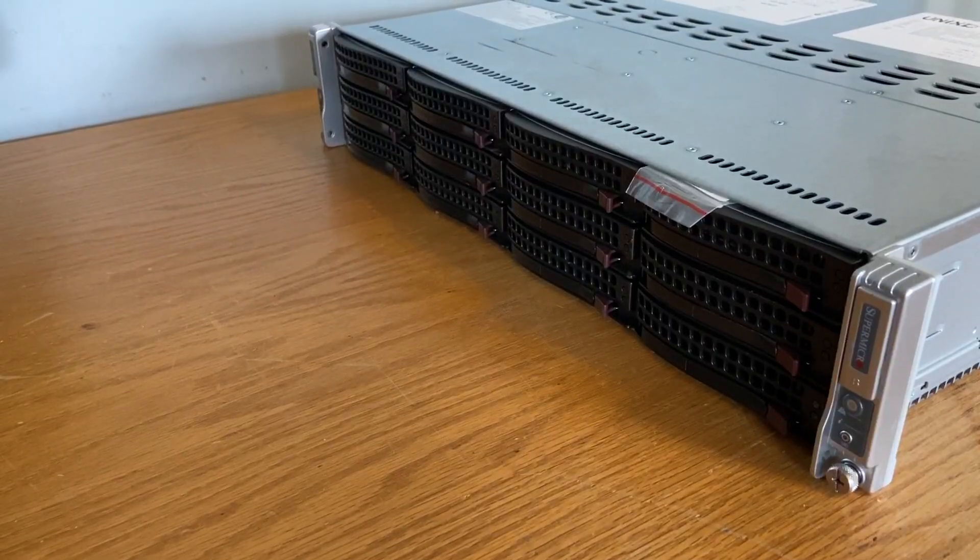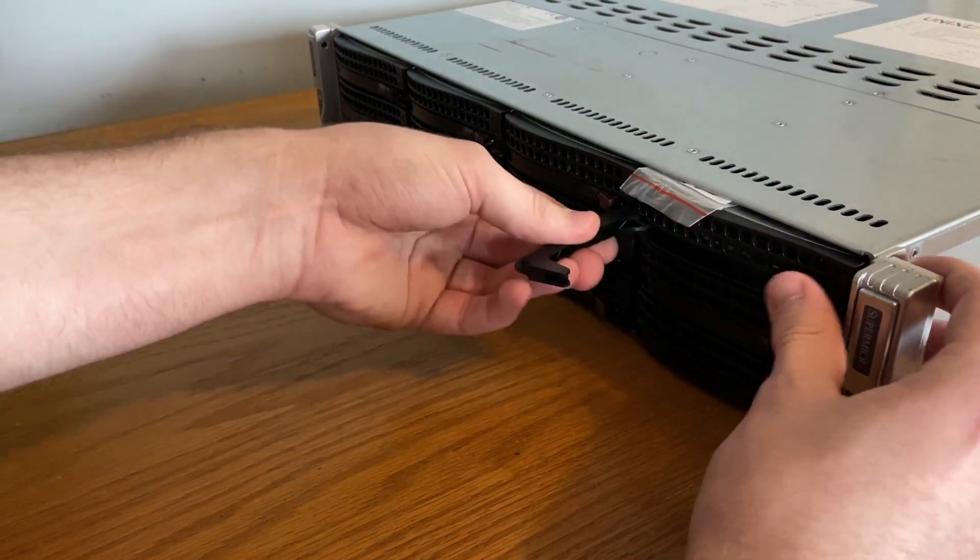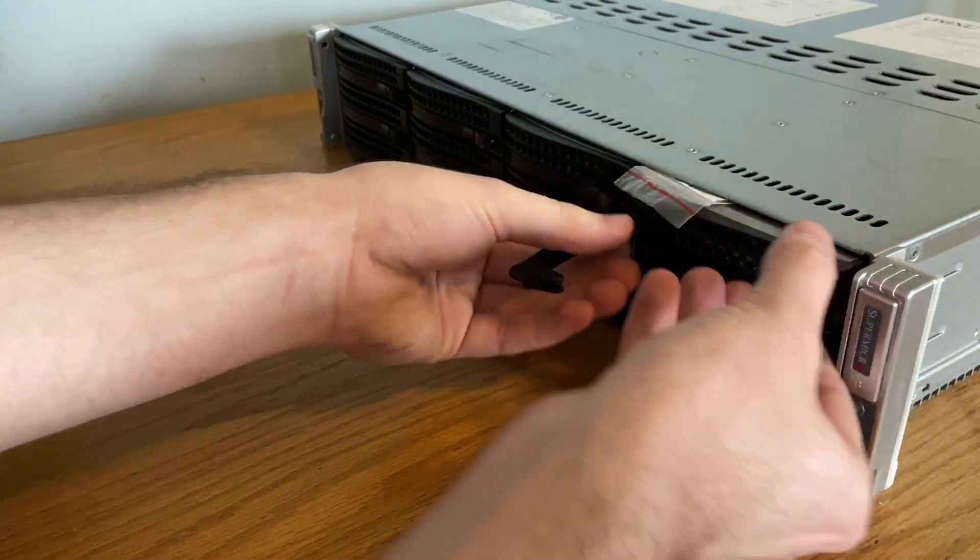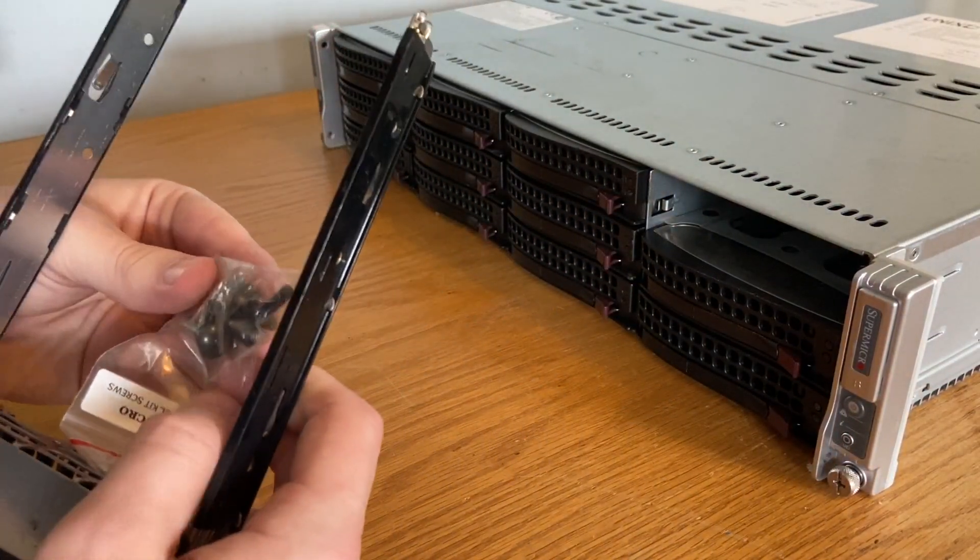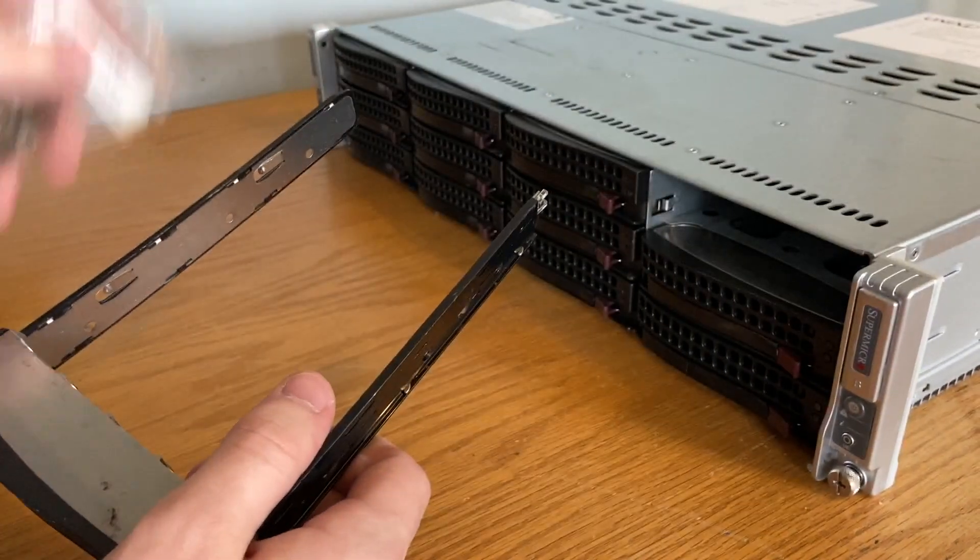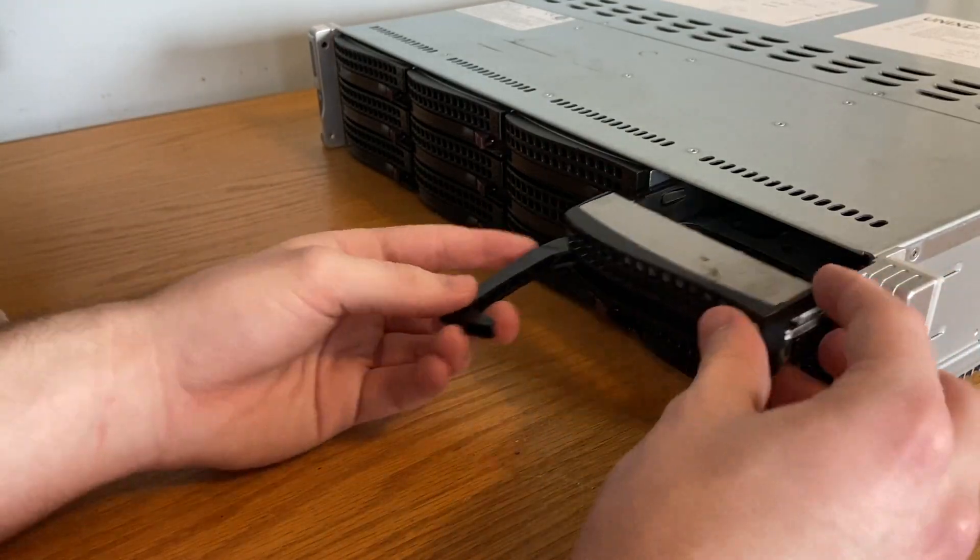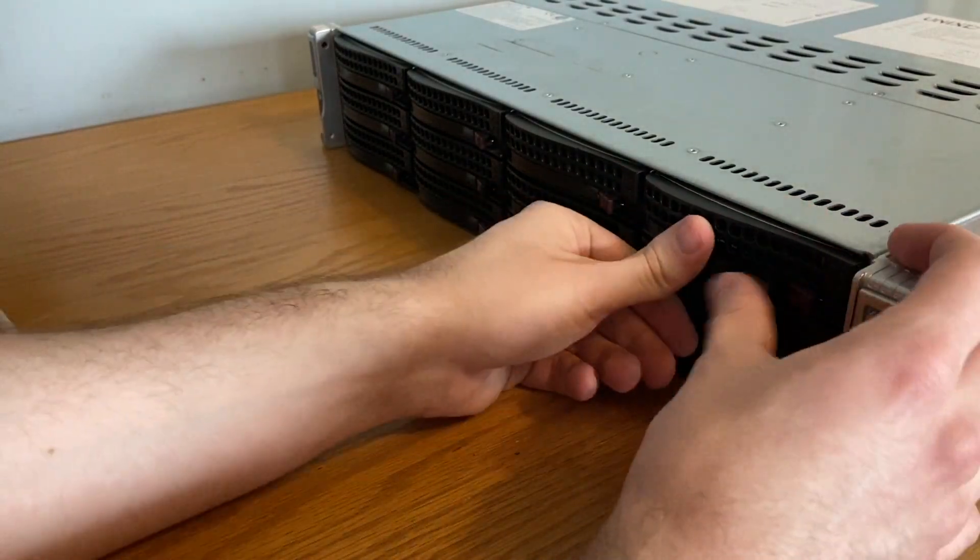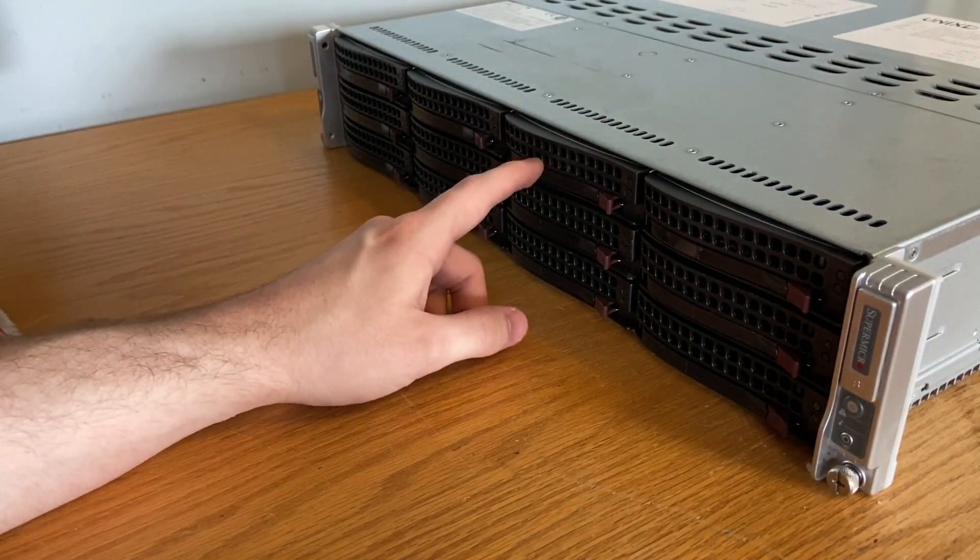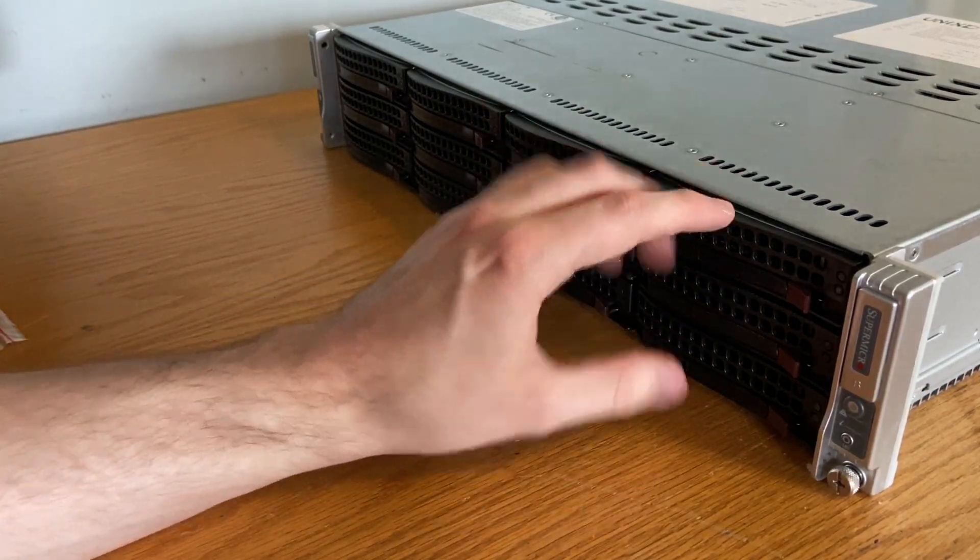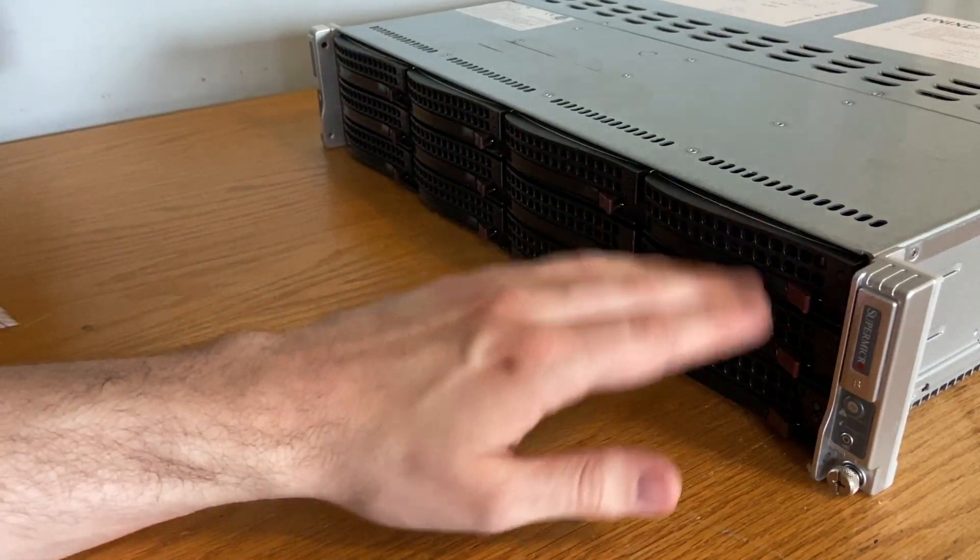Going around to the front we have 12 hot swap bays and each of the nodes I believe gets six of these and that's divided halfway. It looks like it comes with the rack screws too, that's always nice. I'm not going to be putting drives up here. This is going to be a VM kind of cluster so I'm probably going to keep an SSD in the first bay on each system and I want to make a wooden kind of baffle or something that goes and fills up the rest of the space.